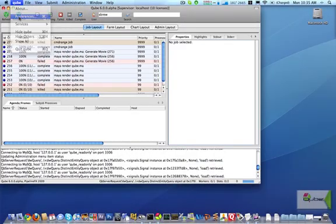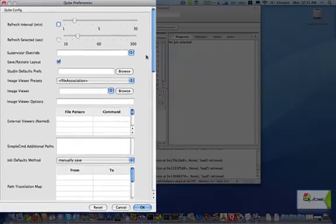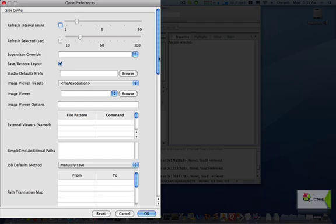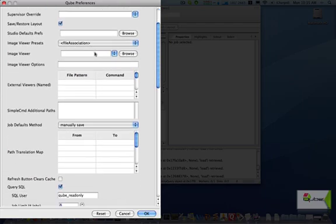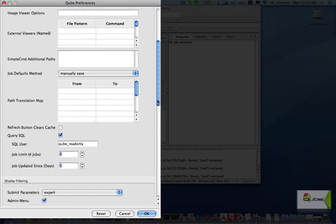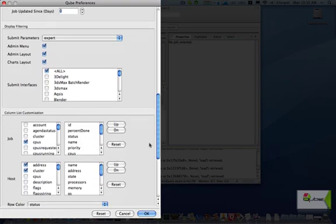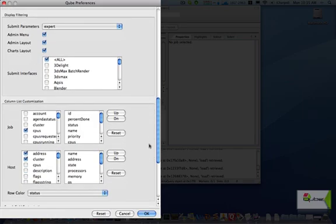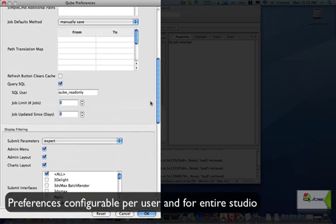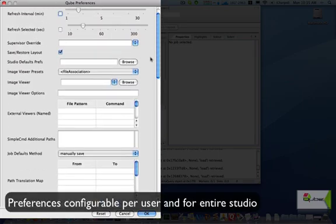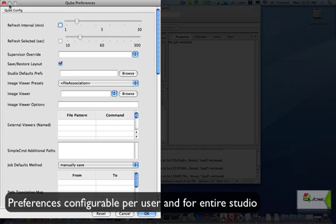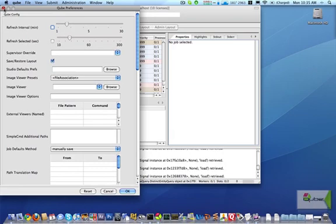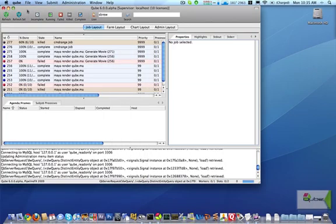The Preferences dialog lets you configure the interface refresh, external image viewers, network paths for job interfaces, submit time path translation maps, query filters, endless columns, and using a studio-wide set of default preferences. Some of these parameters can also be set via the command line or from environment variables.